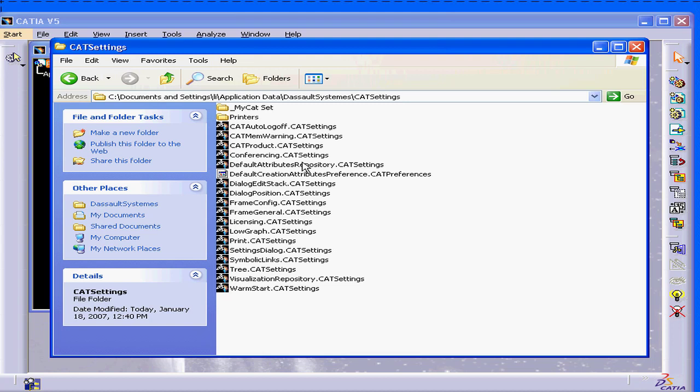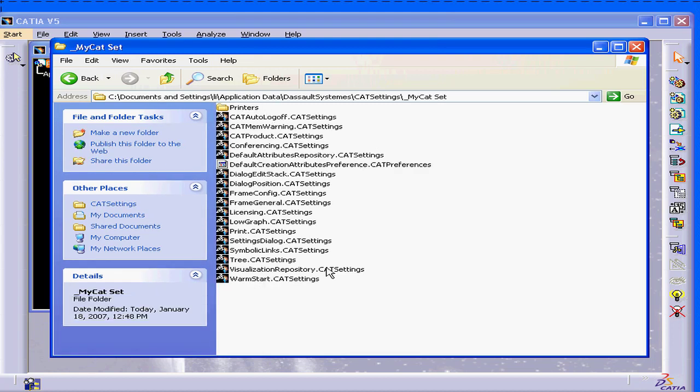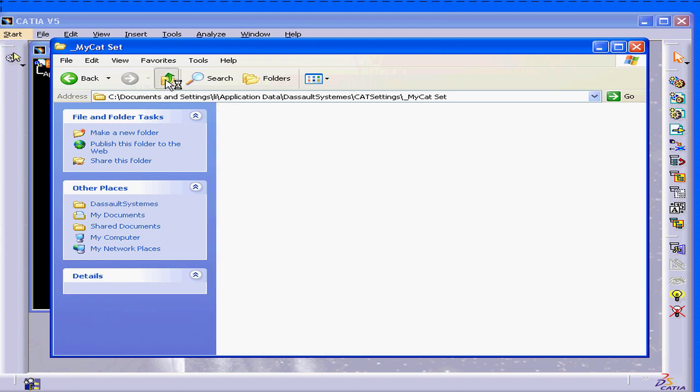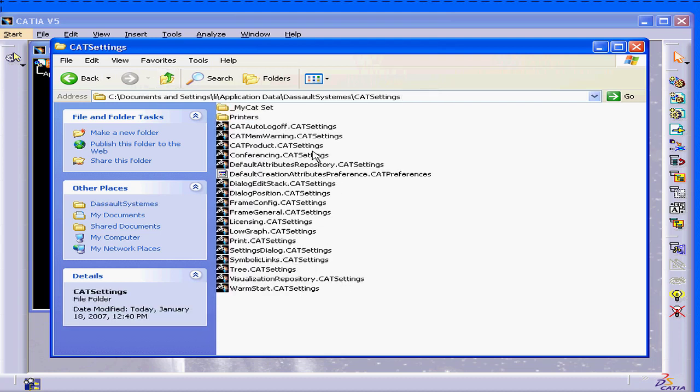I can simply replace the Cat Settings files with the files in this folder. I will just copy them over to the main directory.